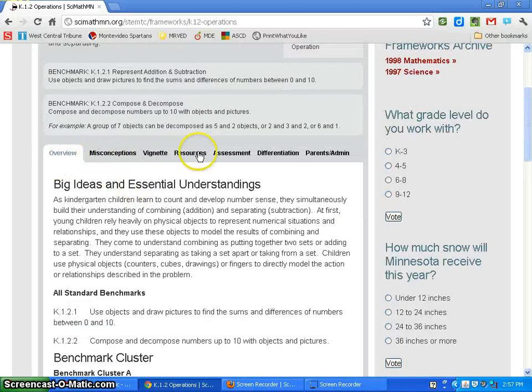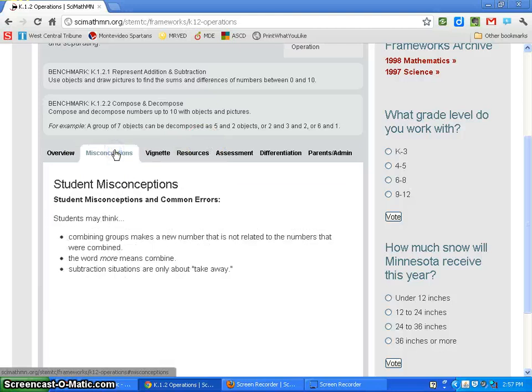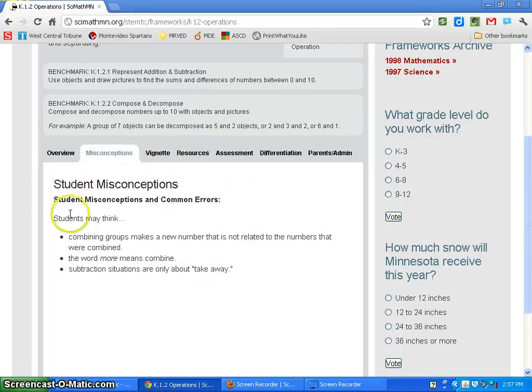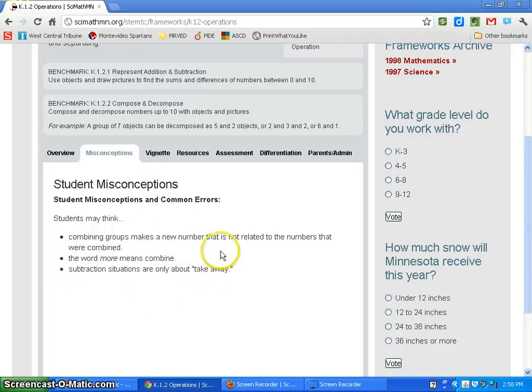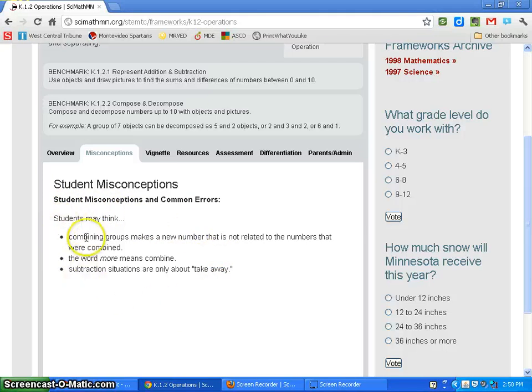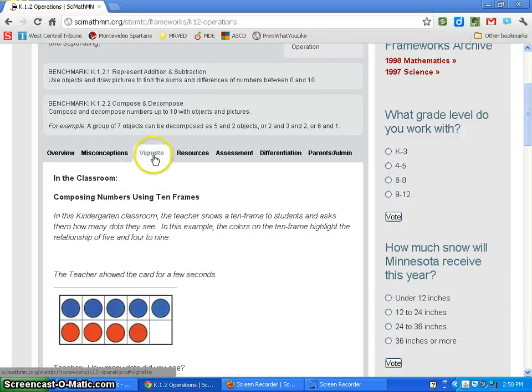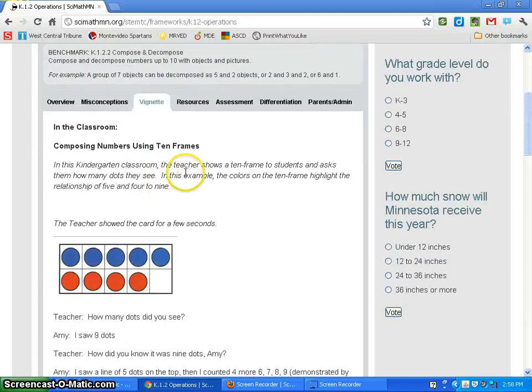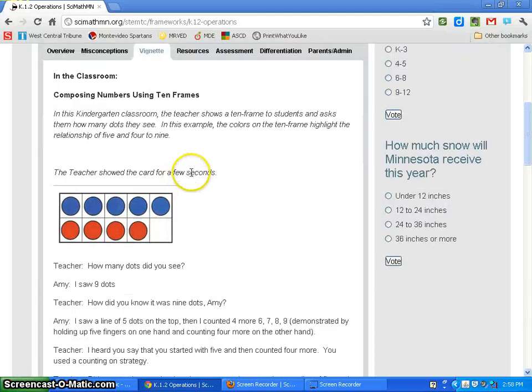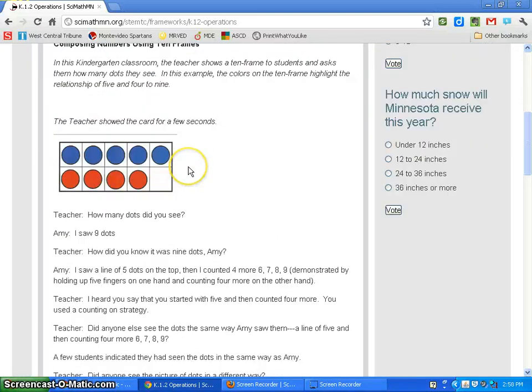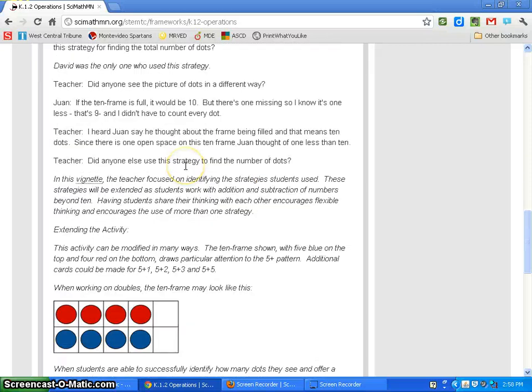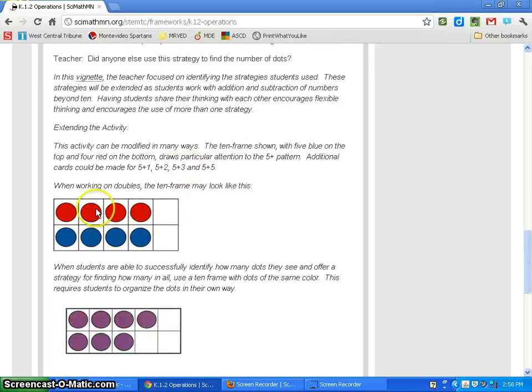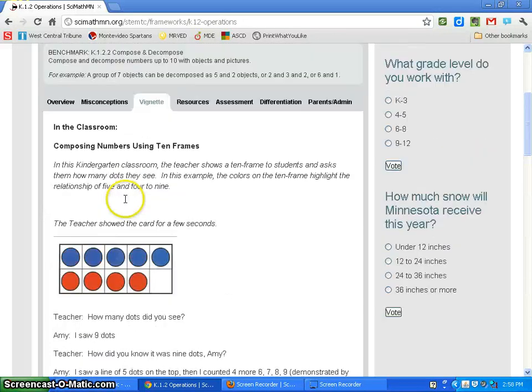You also have tabs within your framework. The Misconceptions tab goes through common errors and student misconceptions about this standard. For example, a common misconception is that the word 'more' means to combine. This allows you to see if students aren't getting something, maybe there's a misconception there. It also helps identify those right away. There's also a Vignette showing how a teacher would use this standard in their classroom with different strategies.